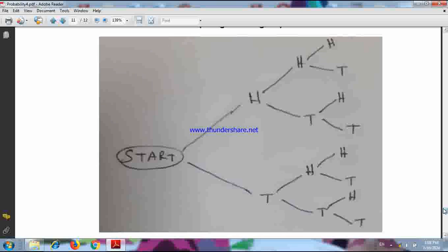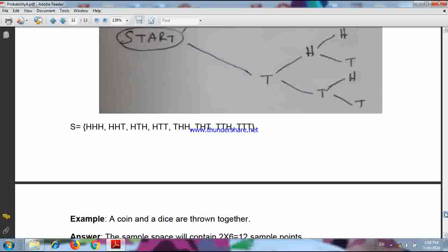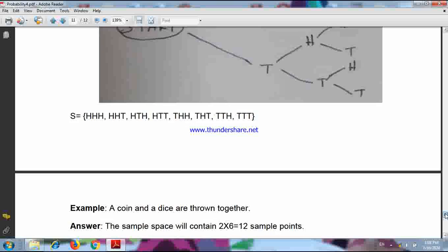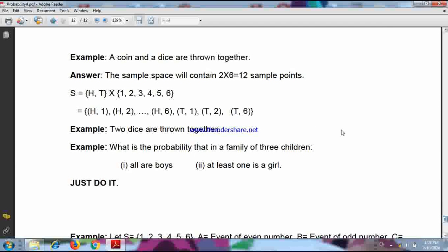So these are the eight possibilities, and the sample space is {HHH, HHT, HTH, HTT, THH, THT, TTH, TTT}. Now if we toss a coin and throw a dice together, for the coin there are two possibilities and for the dice six possibilities. So when these two experiments are conducted together, the total number of possibilities is two into six, which equals twelve.